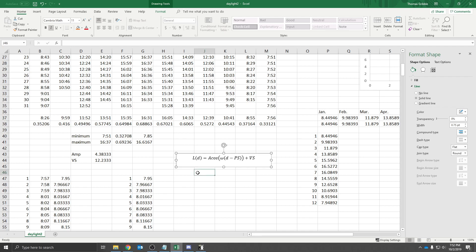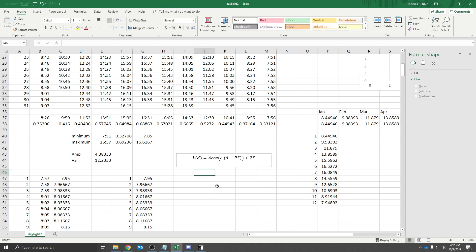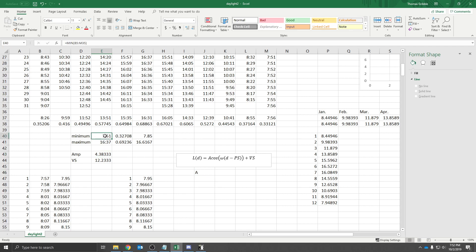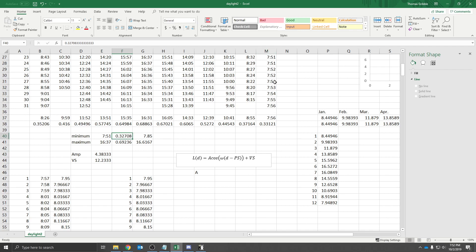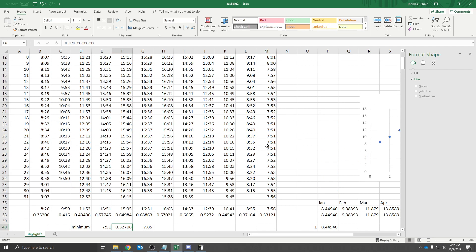And so what would we expect our graph to, what would we expect these variables to be? Well, A, we actually computed over here, we found the minimum amount of daylight in a day that was in these days in December.